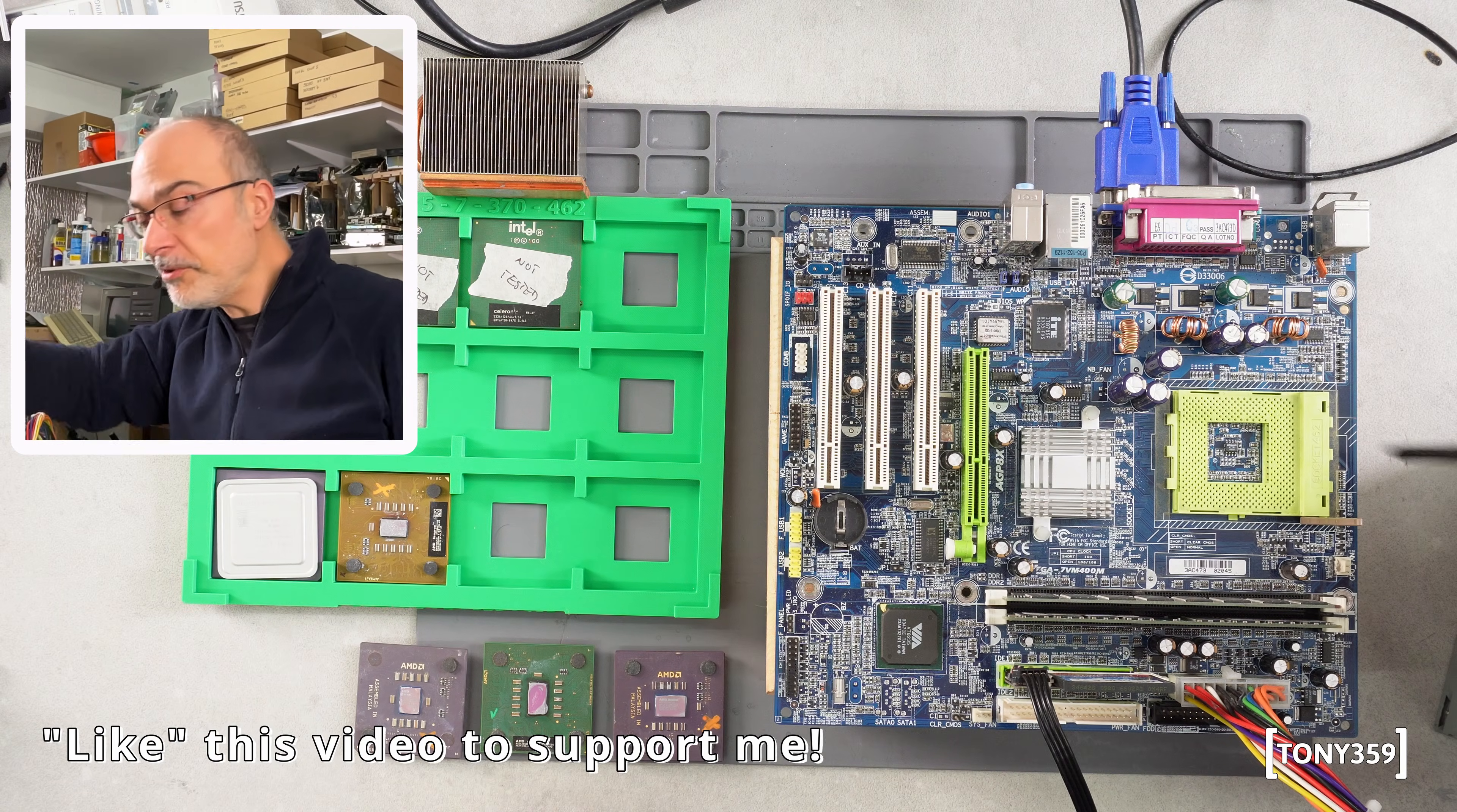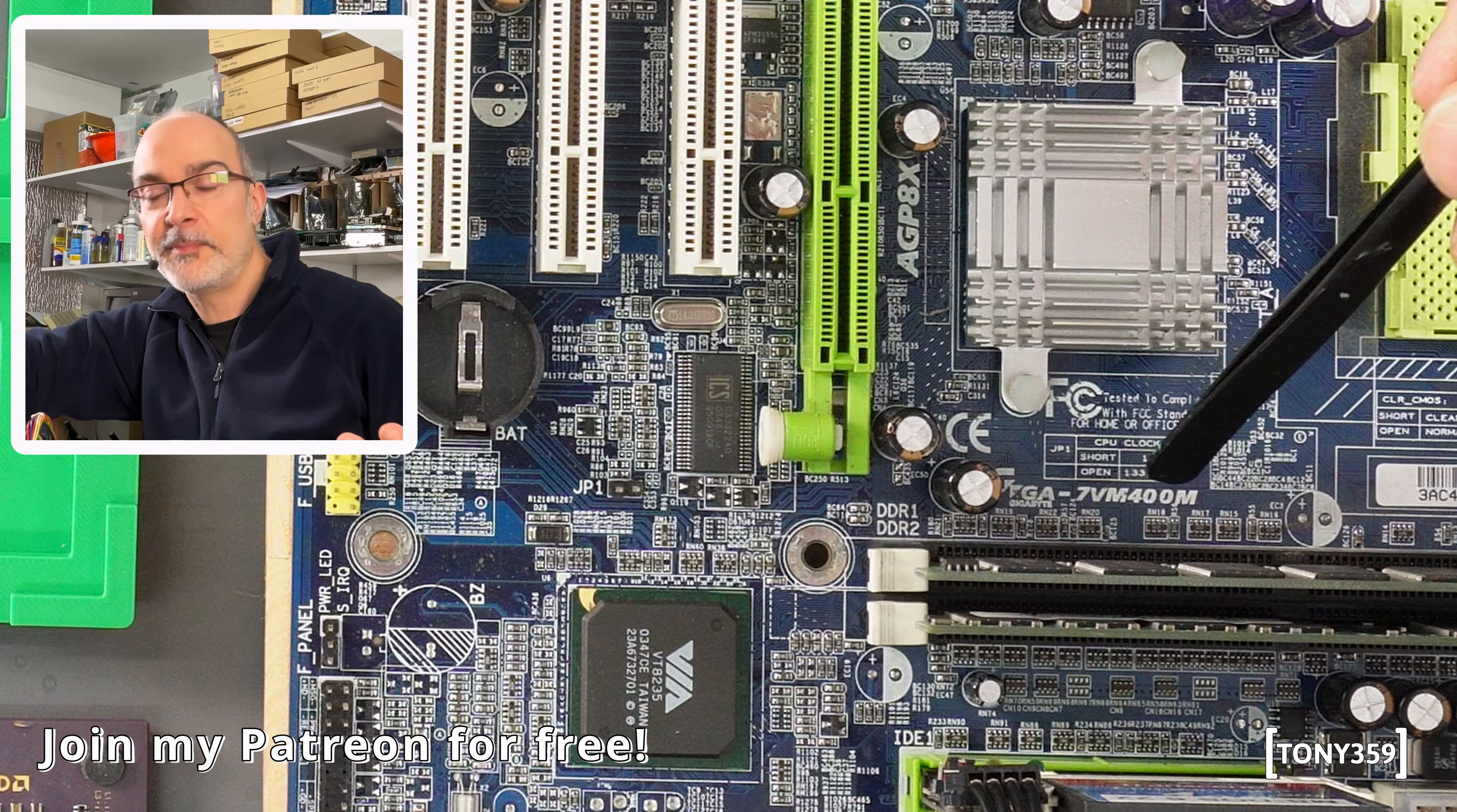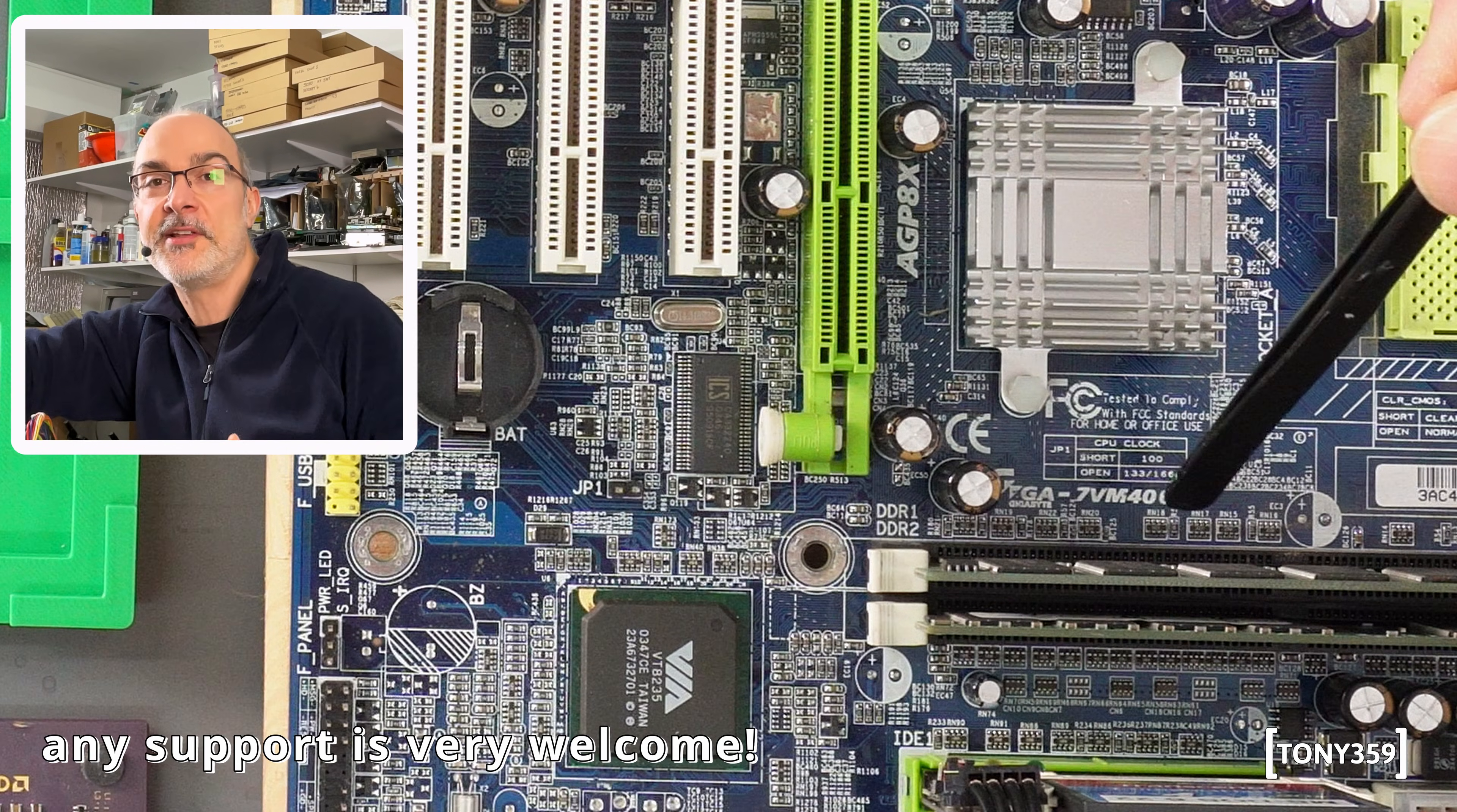The jumper in question is here, JP1. It's currently open and the motherboard says CPU clock, but it's not actually the CPU clock, it's the FSB clock. Short is 100MHz and open, as it is right now, is 133 and 166MHz.